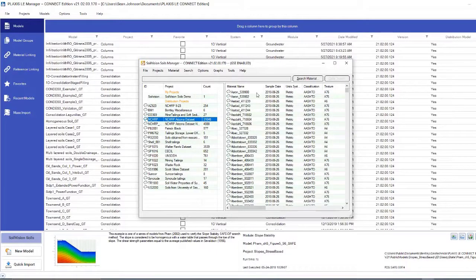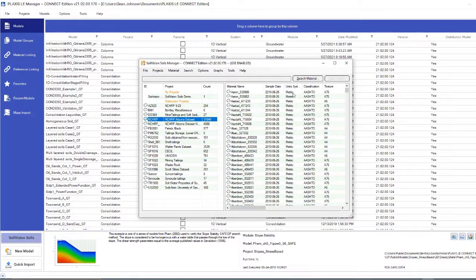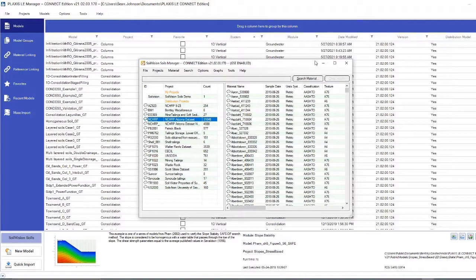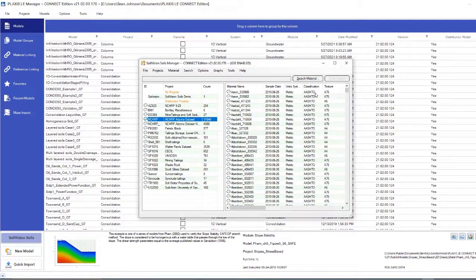This window will tell us the material name, the date it was sampled, the unit system, be that metric or imperial, and the classification. The classification can vary from USDS to AASHTO, the different types of classifications, as well as the texture.